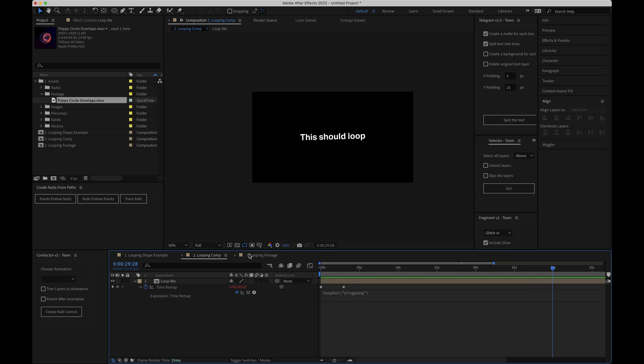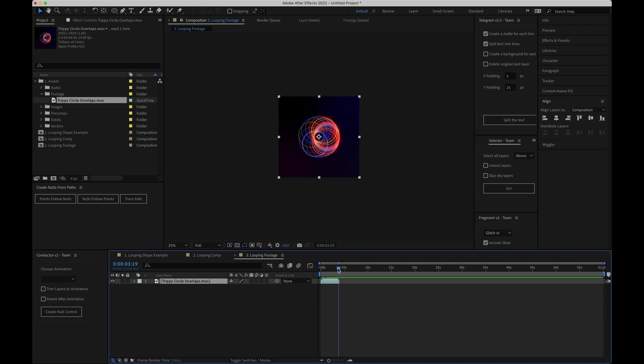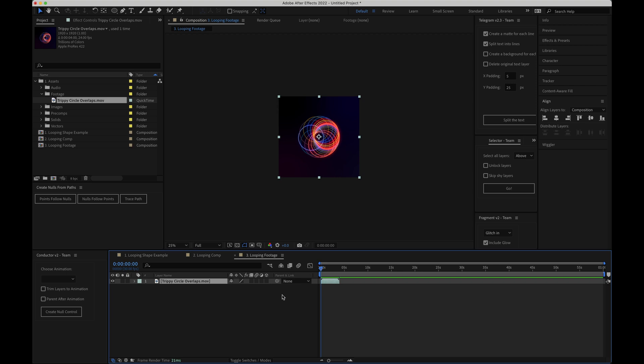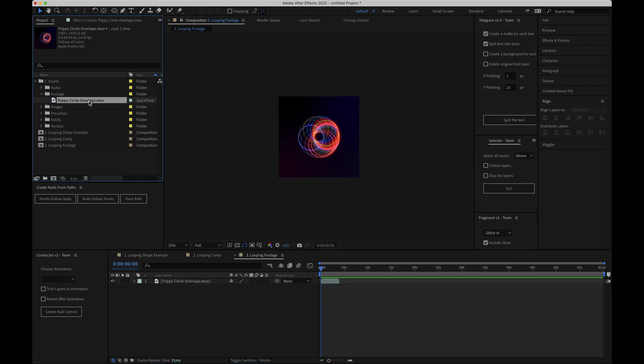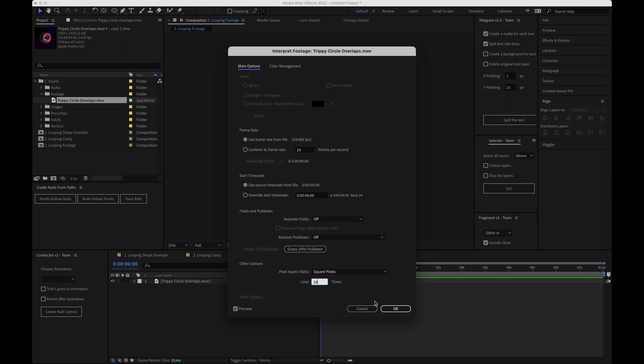So I'll just open up the looping footage comp here and you can see that I've got a video file sitting here that's about three seconds long. This time instead of choosing the time remap setting I'll come up here to the project panel and I'll select my video file. I'll then click this icon here at the bottom of the project panel. This is the interpret footage icon. This brings up the interpret footage window and right at the bottom you can see this option here it says loop one times. So if I wanted my video to loop 10 times for example all I need to do is change this to 10 and hit OK.